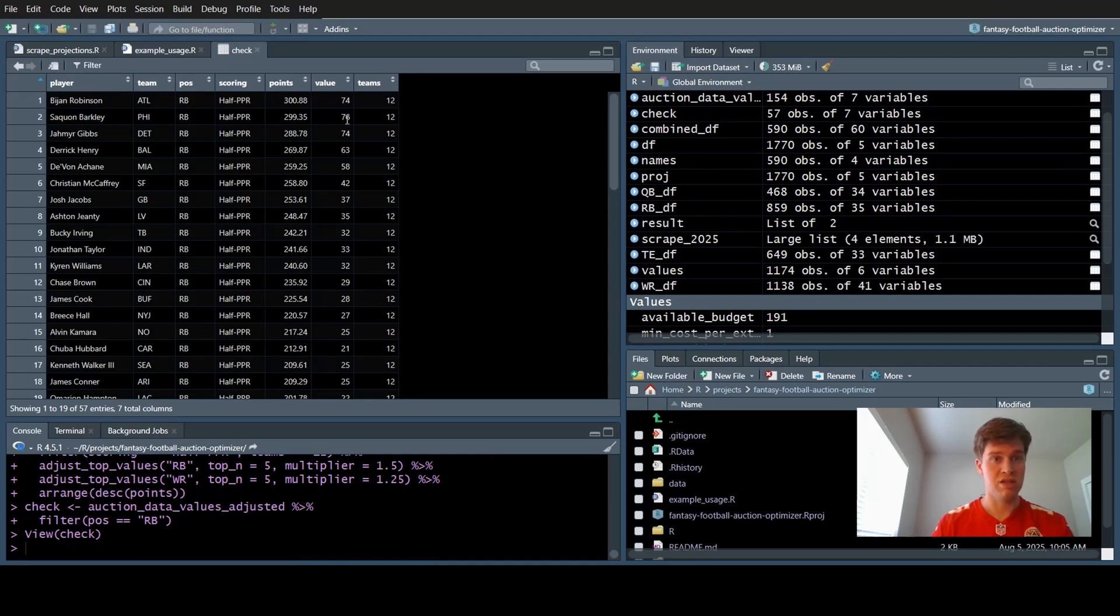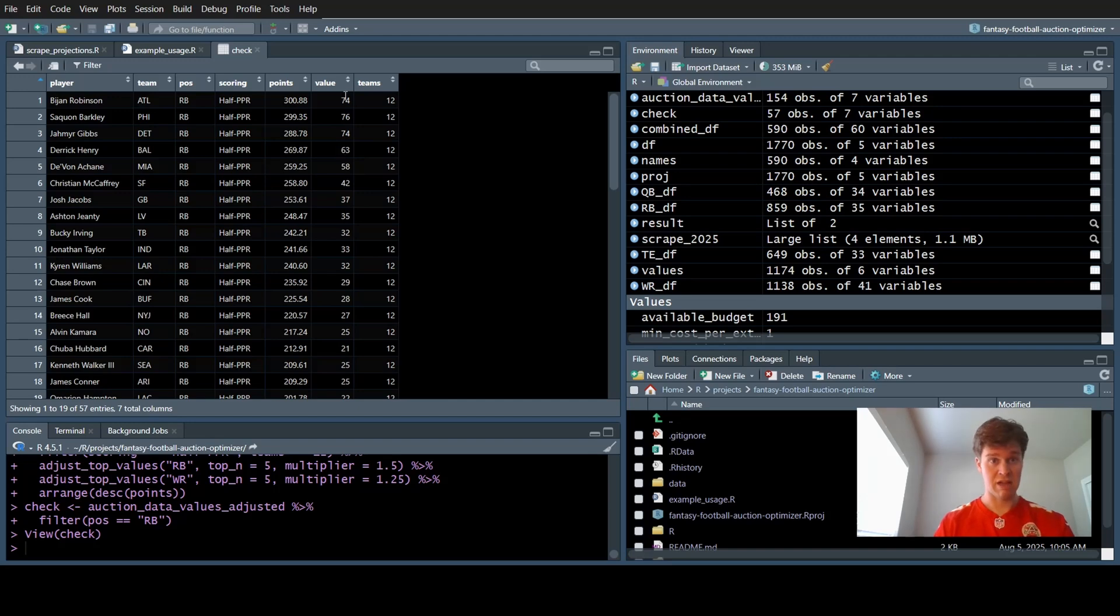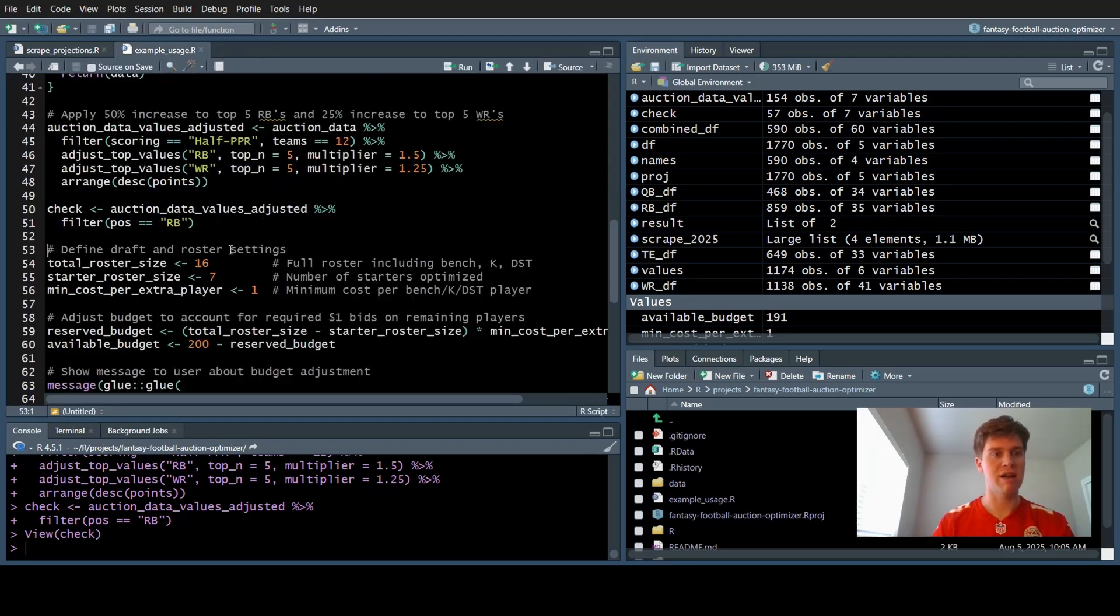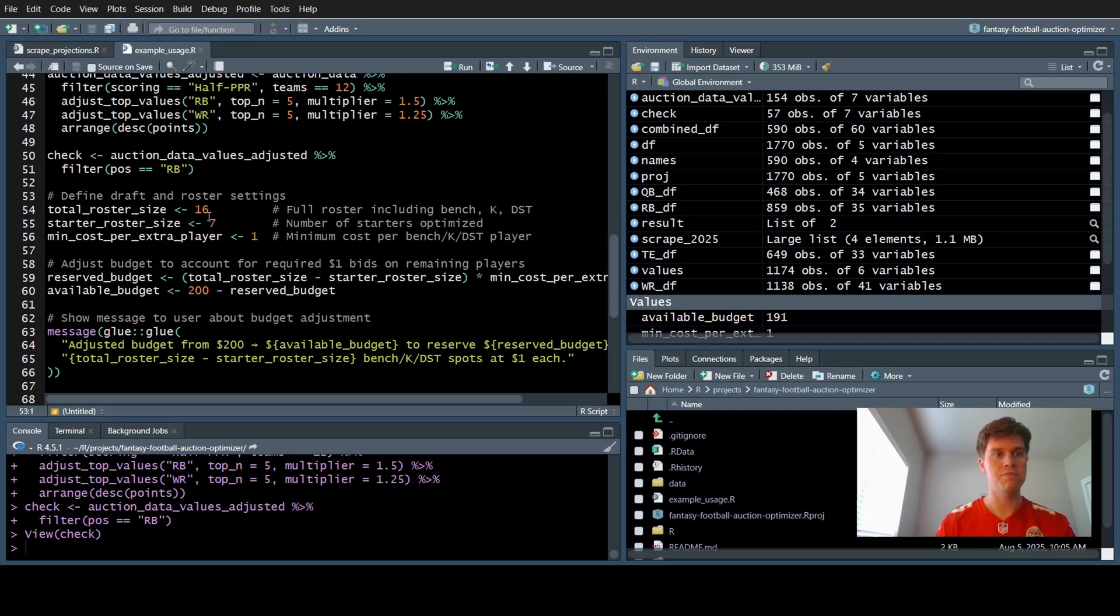Bijan, Saquon, Jameer are a lot more expensive than what they originally were. This looks more in line with what my league mates would actually pay for a running back.